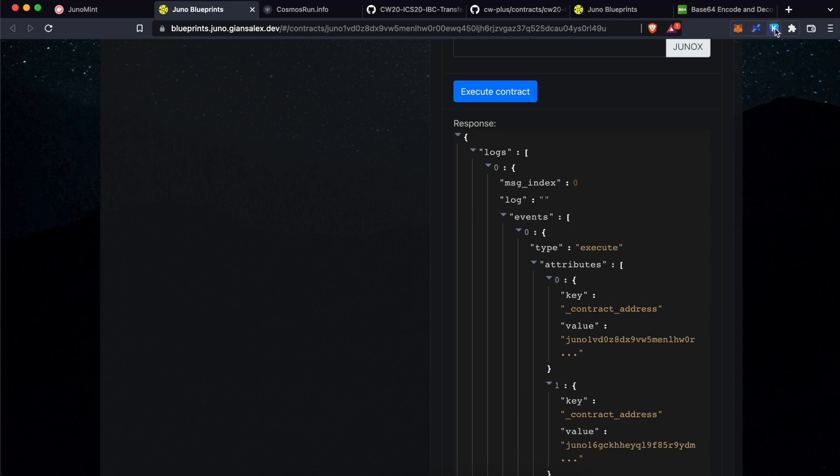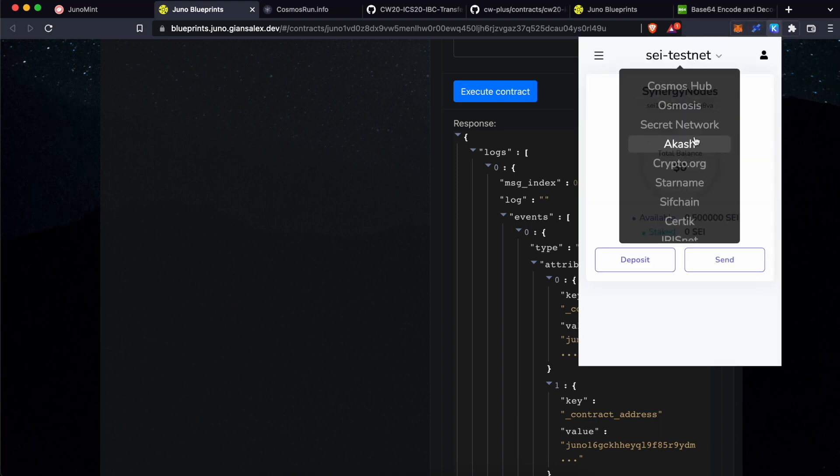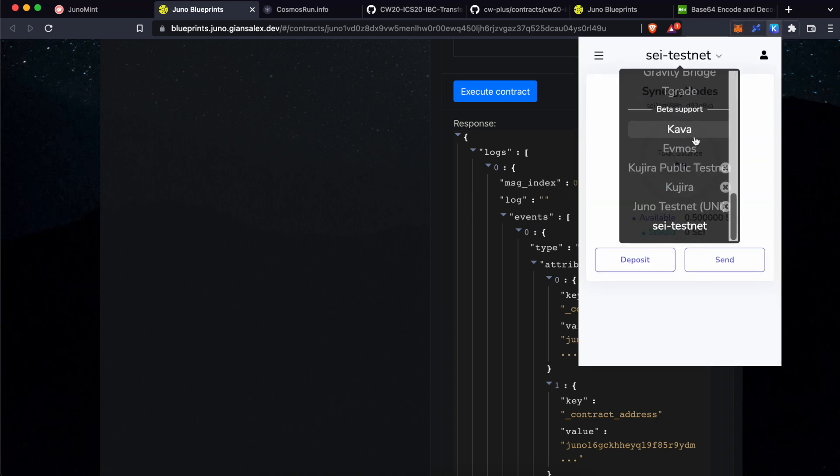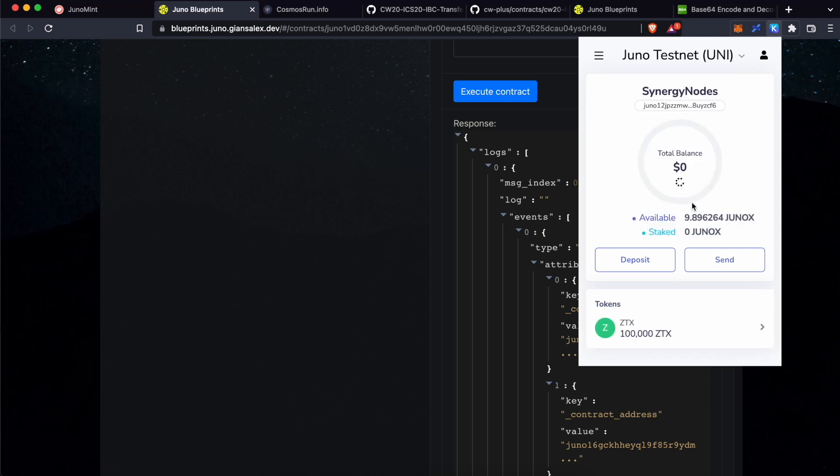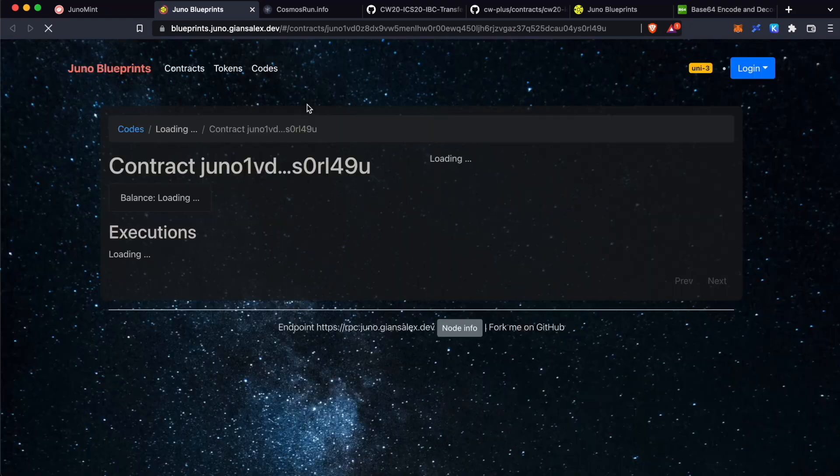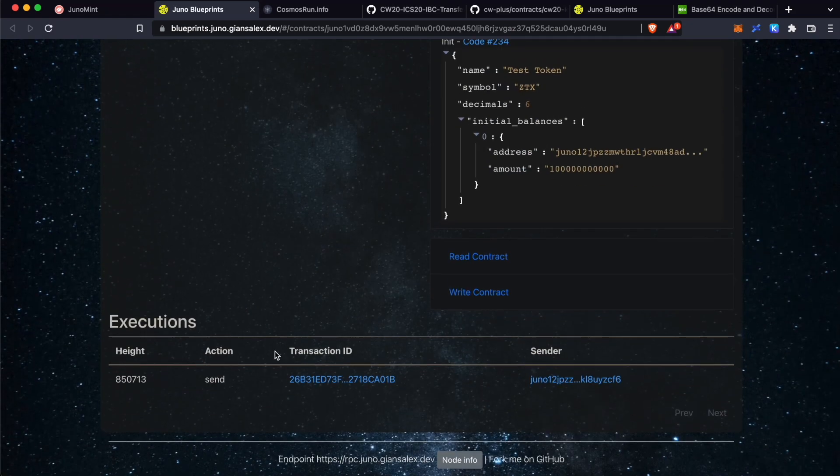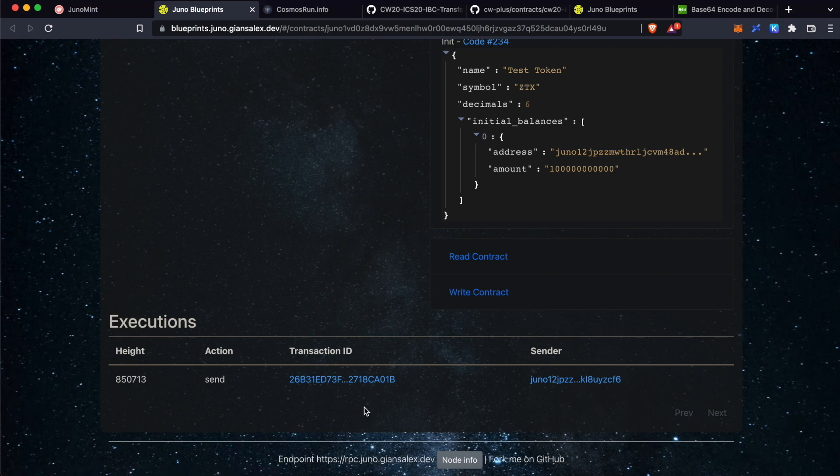Now, let's go back to Kepler wallet. Click here. Scroll down to Juno TestNet. Now, you can see you have sent 100 ZTX tokens to your Sei wallet address. Now, this transfer takes a little bit time. Click refresh. Scroll down. You should see the send action over here with the transaction ID. Click on this transaction ID.